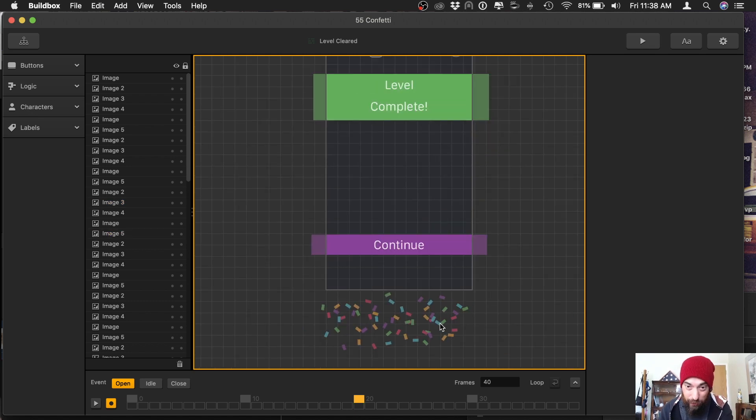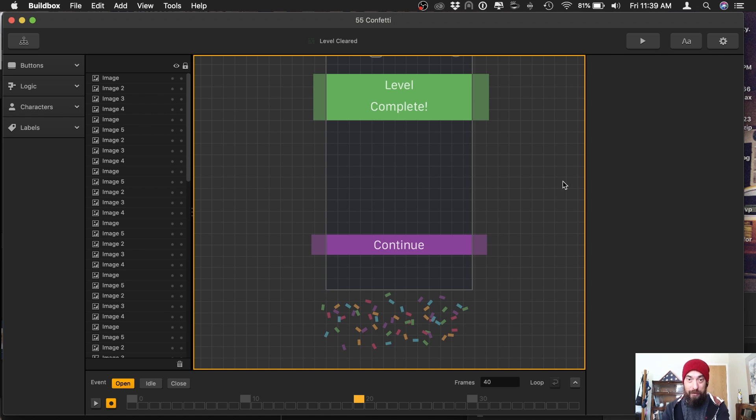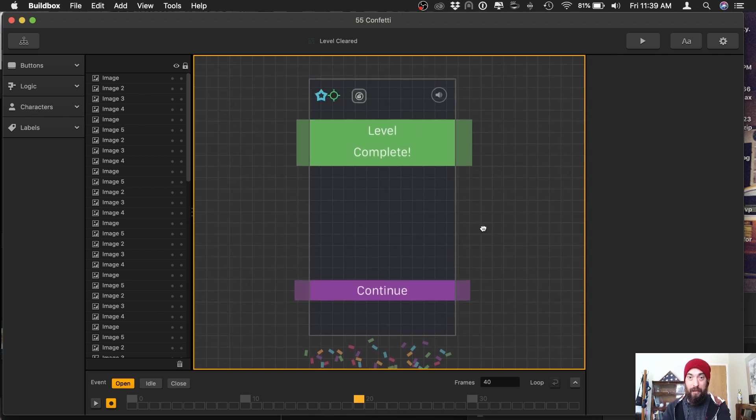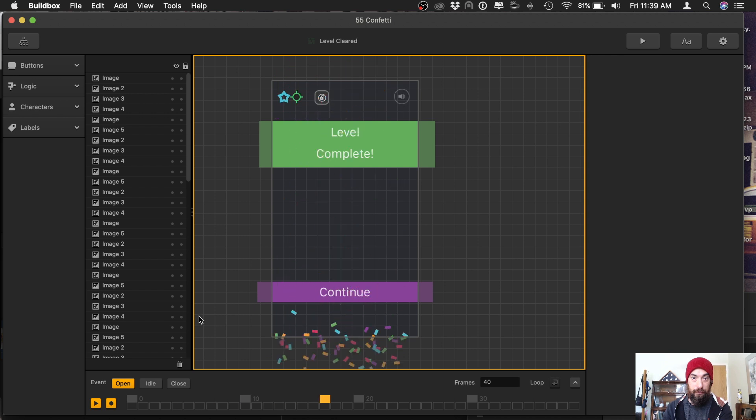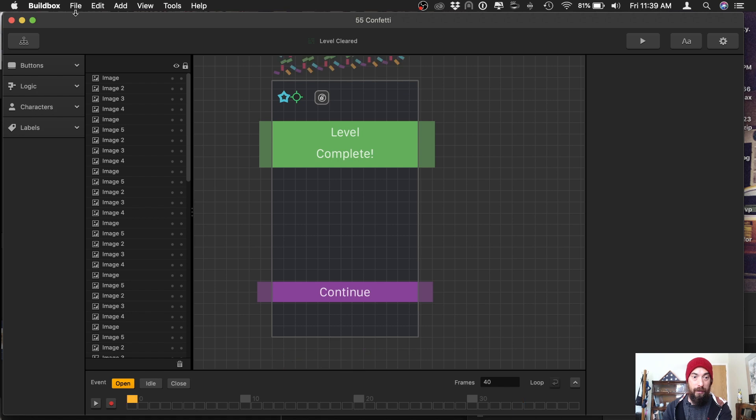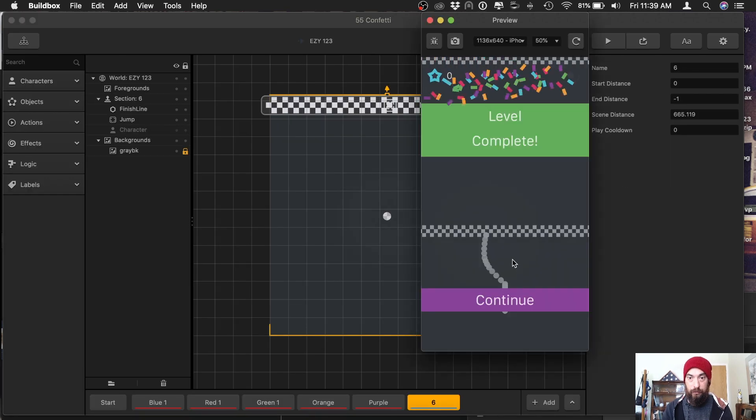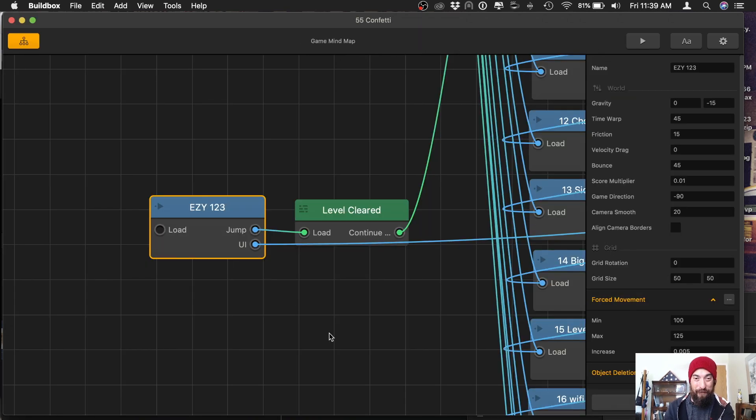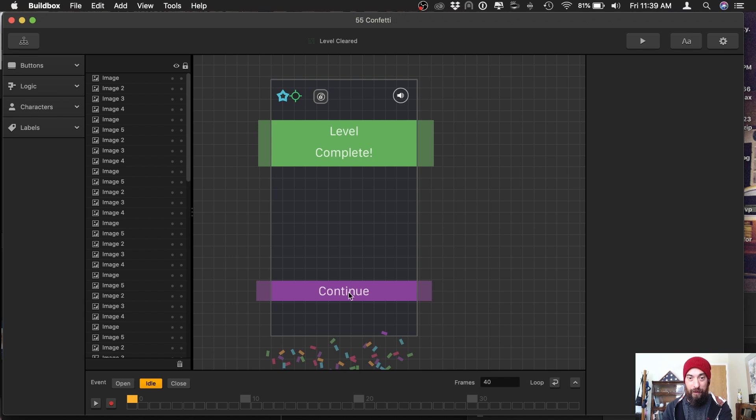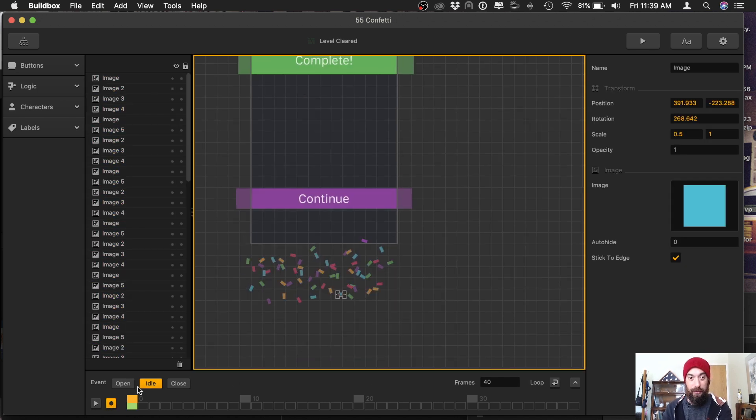Everything looks pretty random. There's no set pattern that I can see. And let's take a look at how it looks. Looks good in the UI. Now let's check out the level. It looks kind of fast. So there's definitely ways to slow it down.